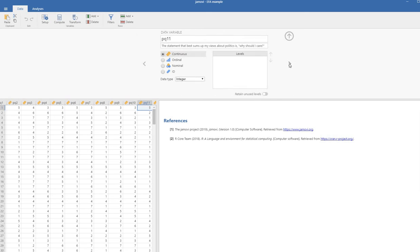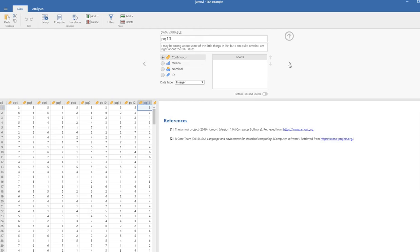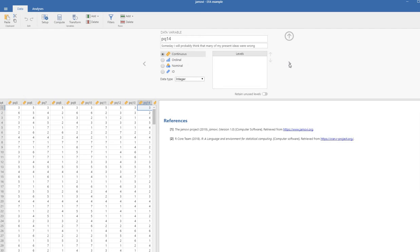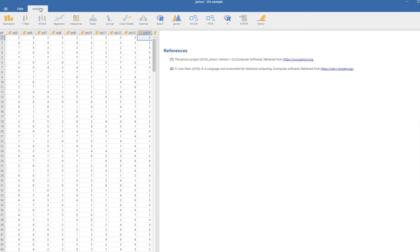After that, we have some items, item thirteen through the remainder—we have twenty-four items total. Items thirteen through twenty-four are basically coming from Bob Altemeyer's dogmatism scale. Item thirteen says I may be wrong about some of the little things in life, but I am quite certain I am right about the big issues. We have twenty-four items and we're going to carry out an exploratory factor analysis on these items. Individuals could rate the items using a scale from one being strongly disagree to seven being strongly agree. I will have a copy of the data set provided as a link underneath the video description.